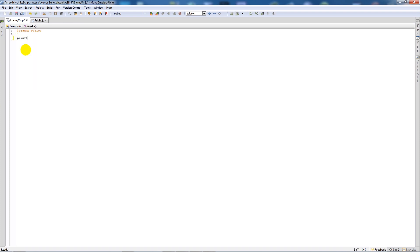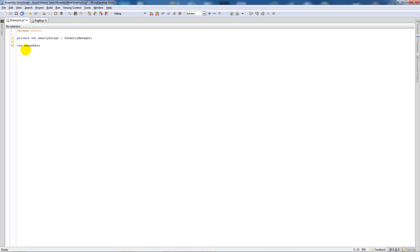Once it's open, what I'll do is start by writing a private variable called insanity script and set that as type insanity manager. And then below there I'll set a variable called scare percentage as float equal to 10.0.